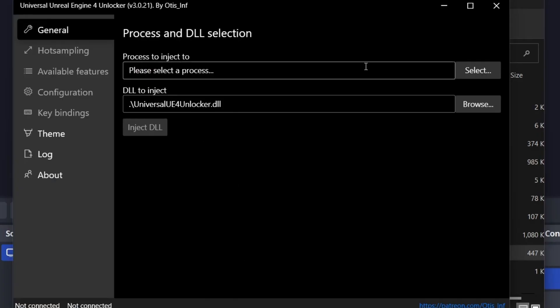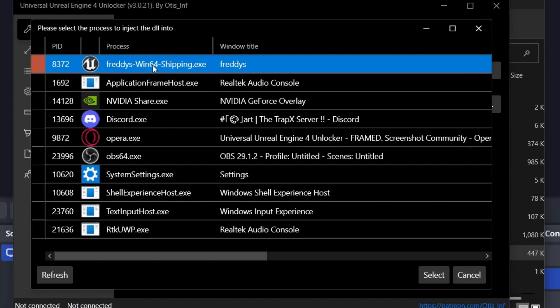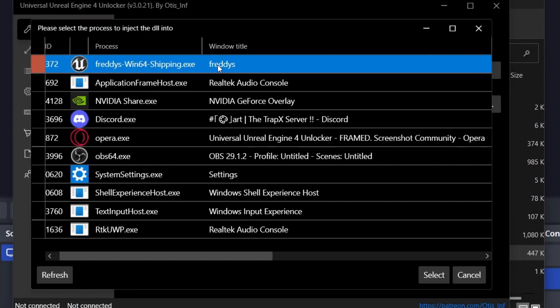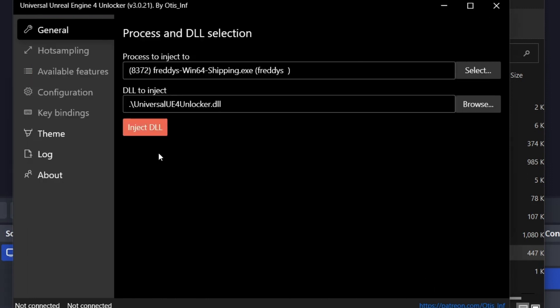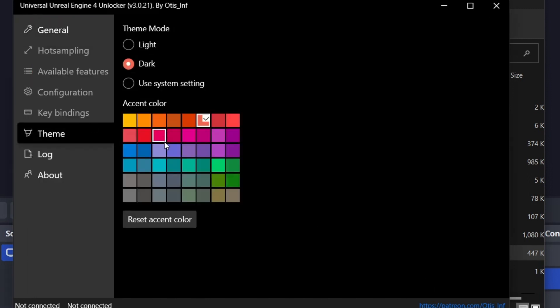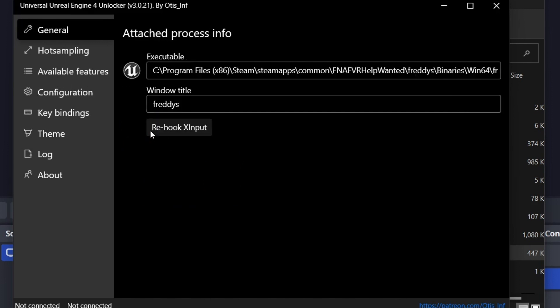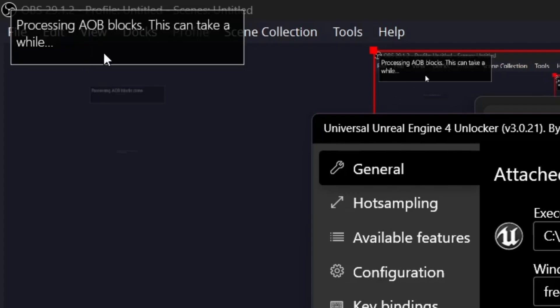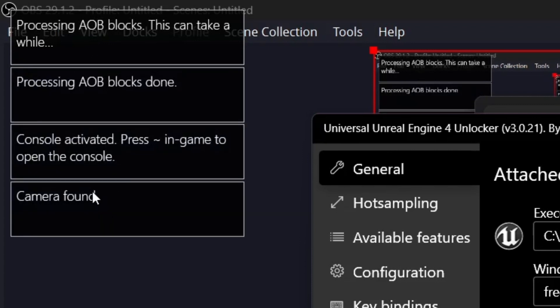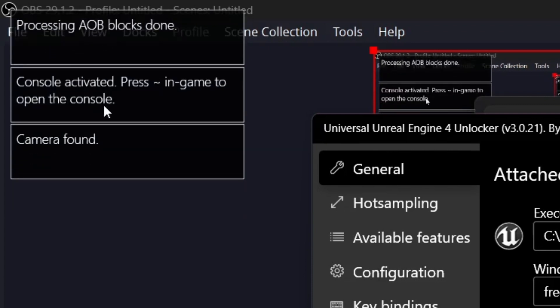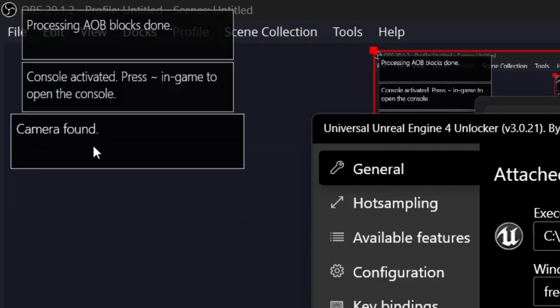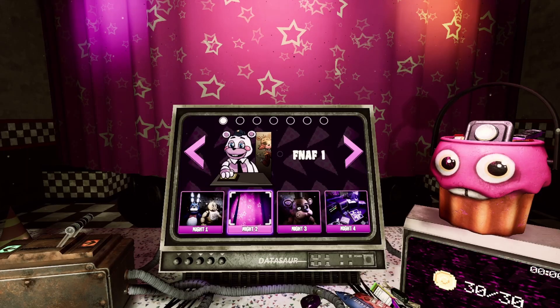And then click Select here, and then click Freddy's-Win64-shipping.exe, which should have the Unreal Engine logo for the application thumbnail. Click Select and then click this orange button that says Inject DLL. Depends on what theme you have, it might be different, it might be yellow. But whatever color button it is, click Inject DLL. It's under the General tab. Click it. Some boxes are going to show up at the top of your screen, but that just means that you've installed it correctly to Help Wanted.